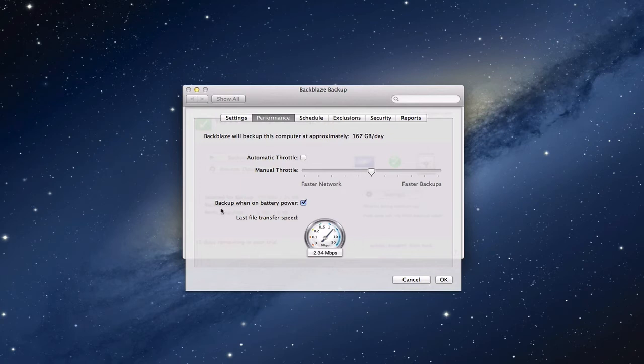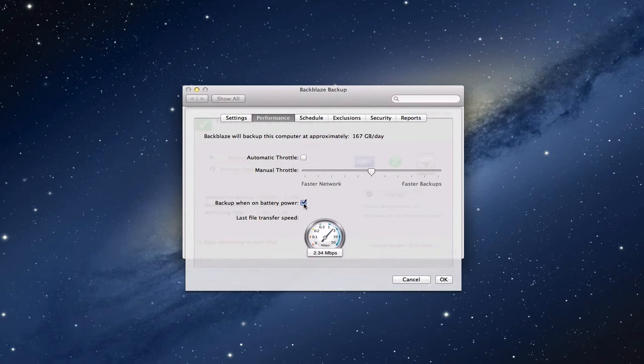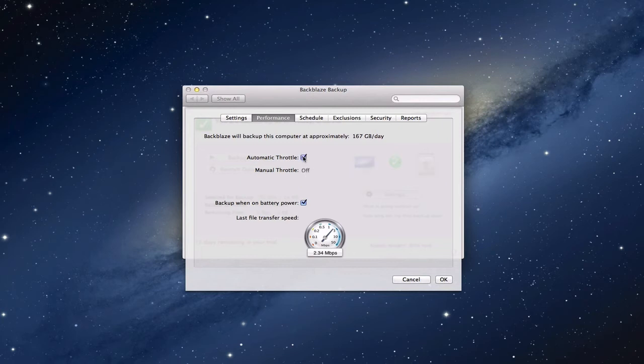You can say backup when on battery power, and that's when you want to check it if you've got a laptop or something like that. If you want it only when it's plugged in, you want to uncheck that so you're not doing it on battery power. In this case I've got a desktop, so I can leave that checked, that doesn't matter to me. I'm just going to leave it on automatic throttle so it's just going to figure out the bandwidth itself.